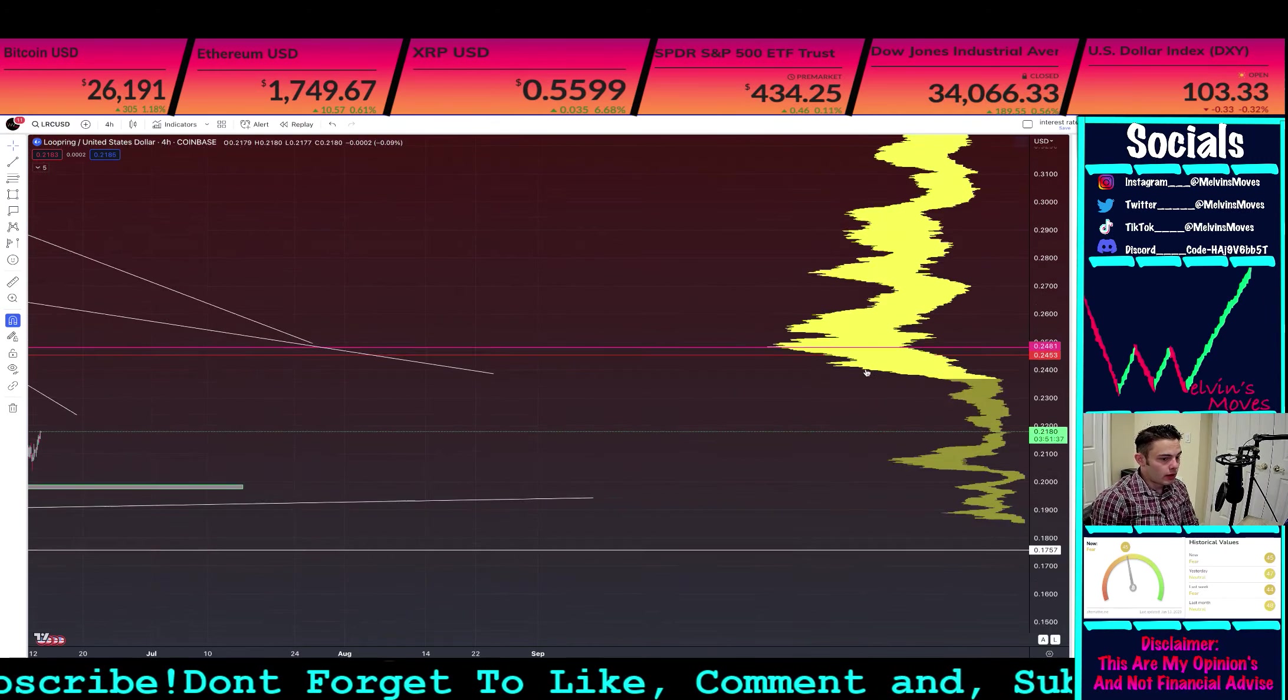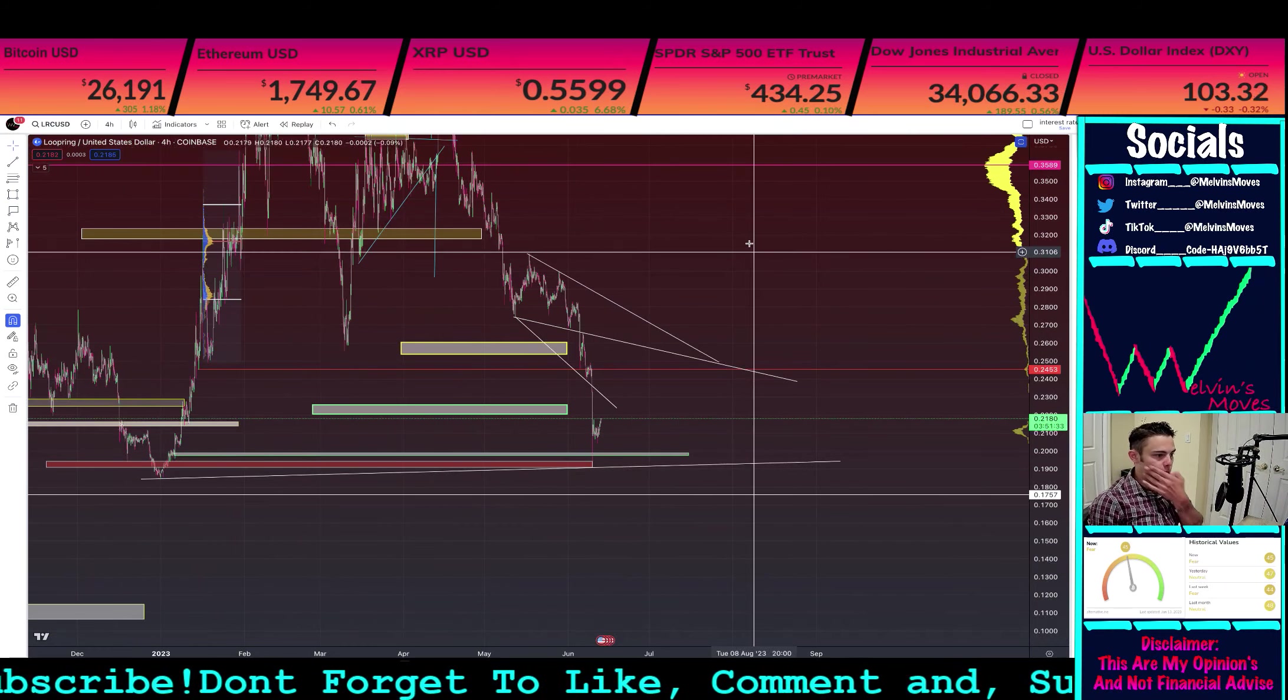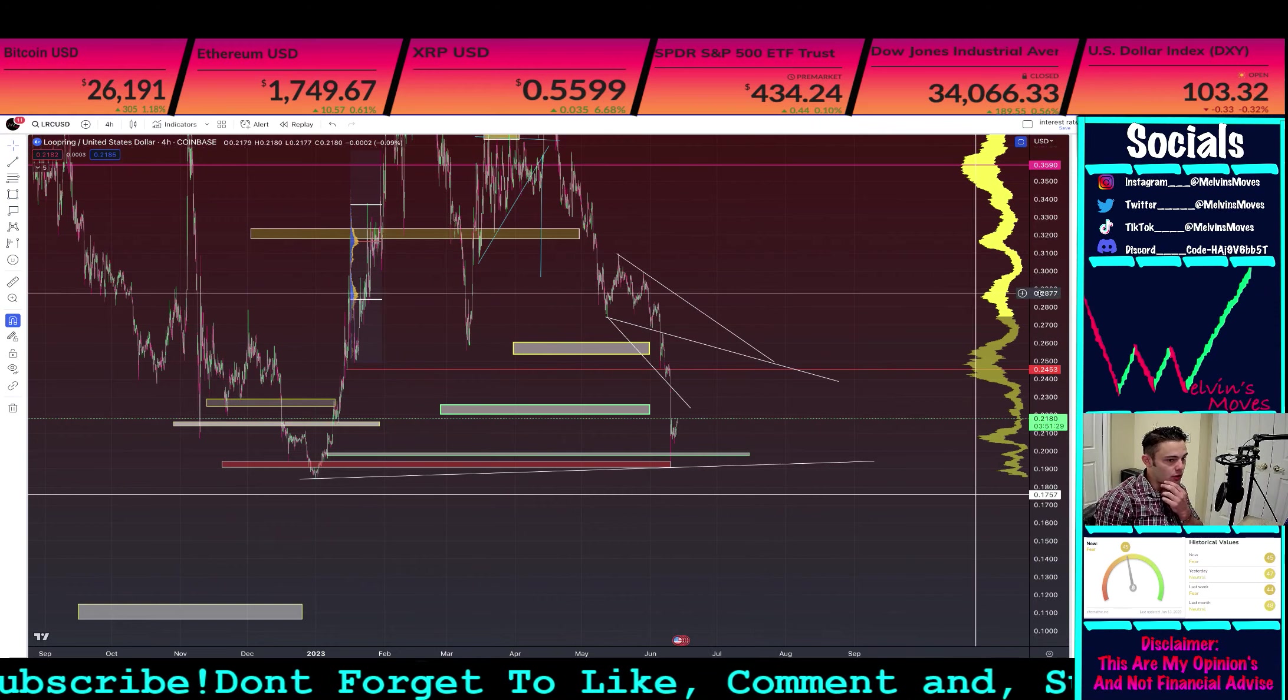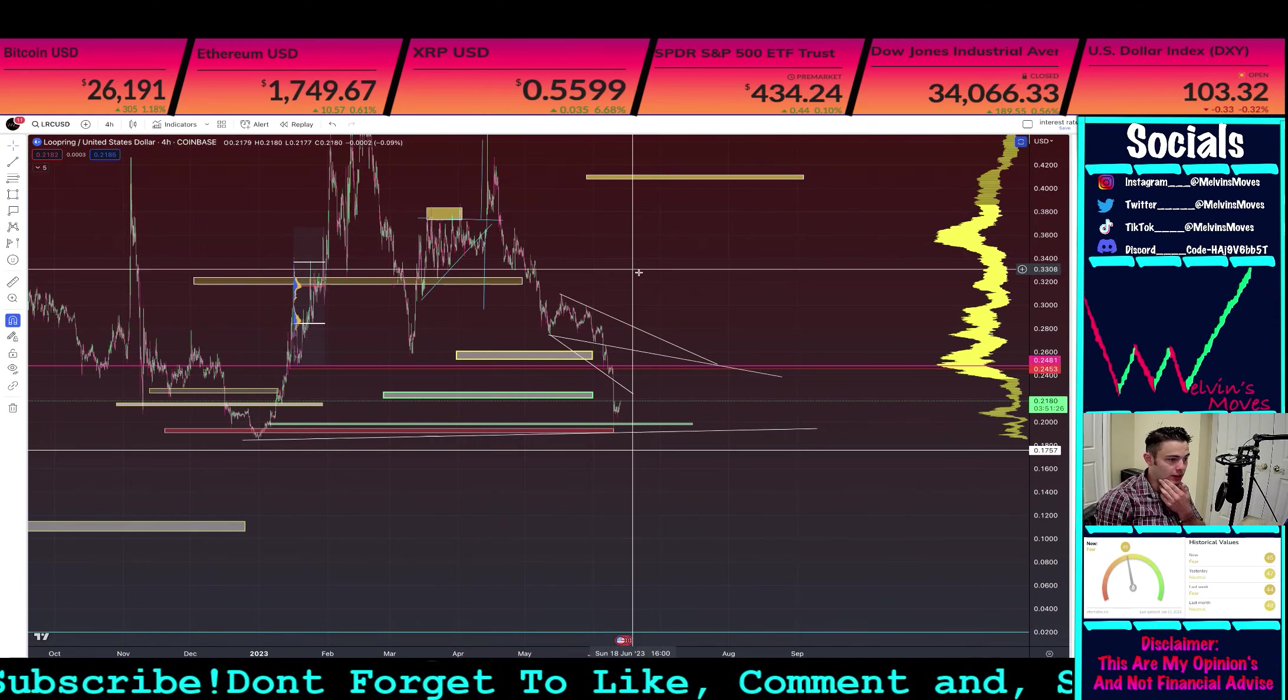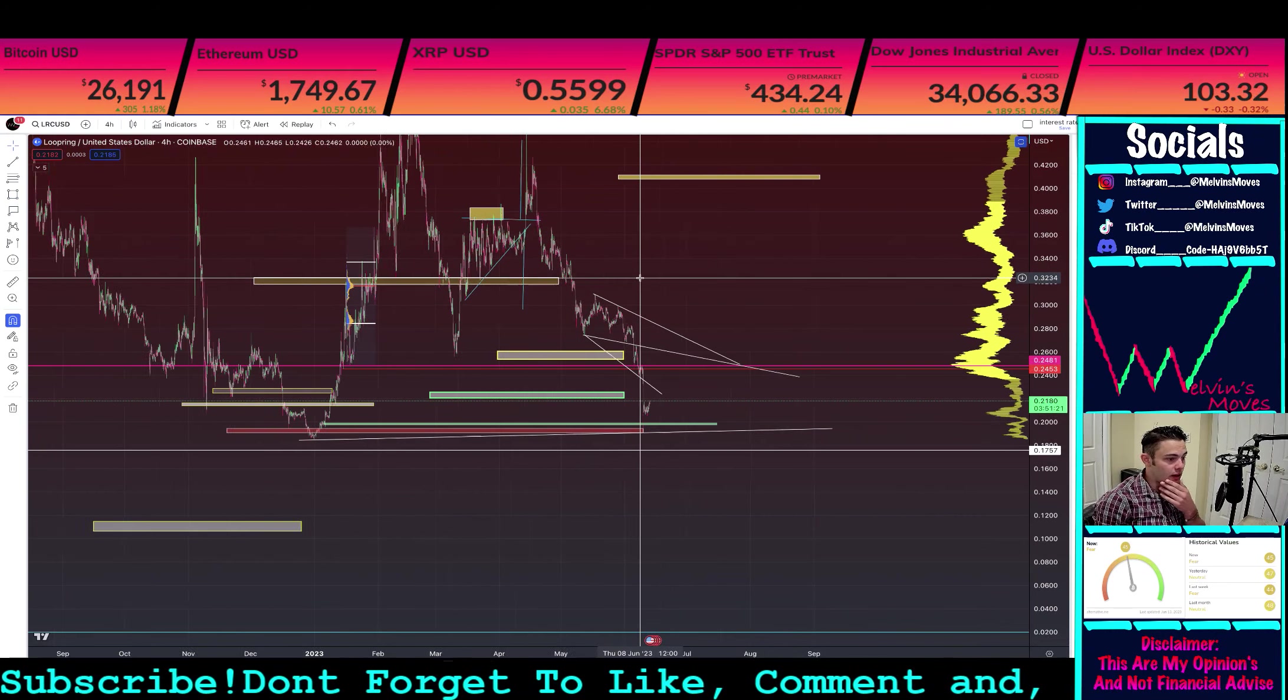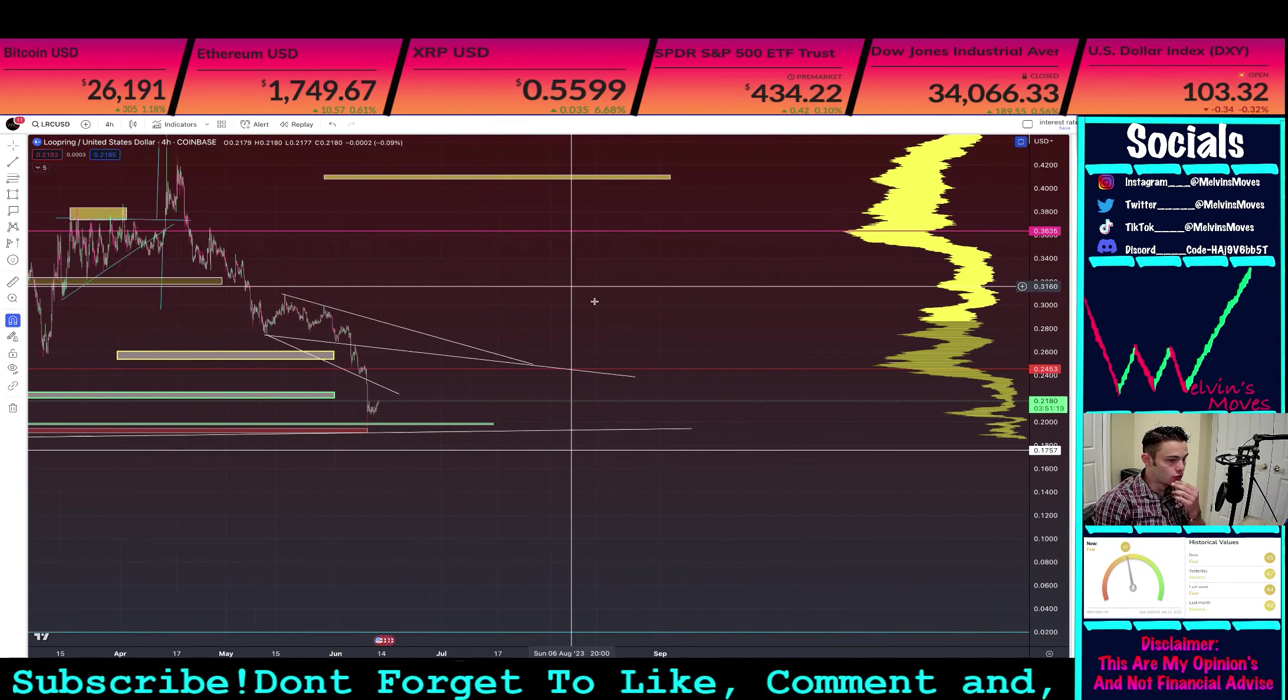And then pushing up past that point, you need to really break back above about 31 cents. If you are able to get back above with opening and closures, especially on the daily timeframe, back above 31 or even like 32 cents, that would look very, very good.